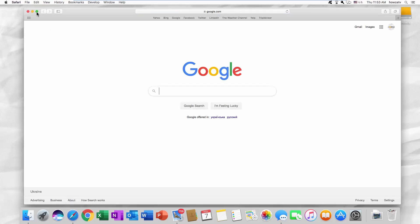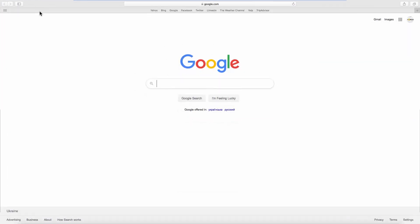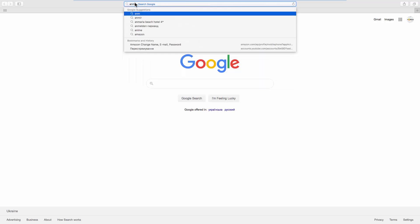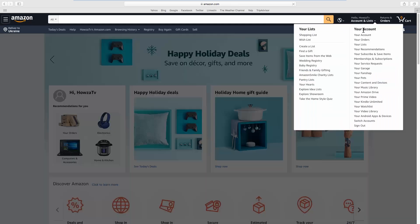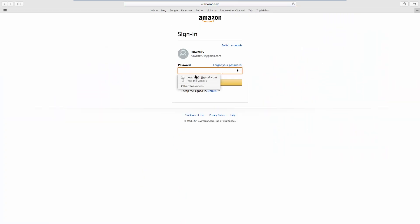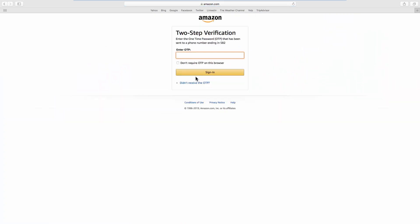Open your web browser and go to the Amazon web page. Click on the account name at the top right corner and select your account from the list. Go to Login and Security. Log into your account. Enter the one-time password and click on Sign In.